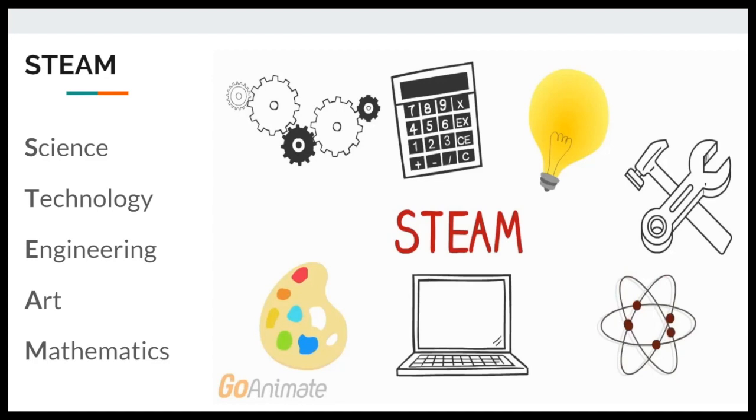One common misconception about STEAM is that as long as each subject is covered separately in the classroom, teachers are using a STEAM model. This is false. The key component of STEAM is the integration of all of these subject areas together.